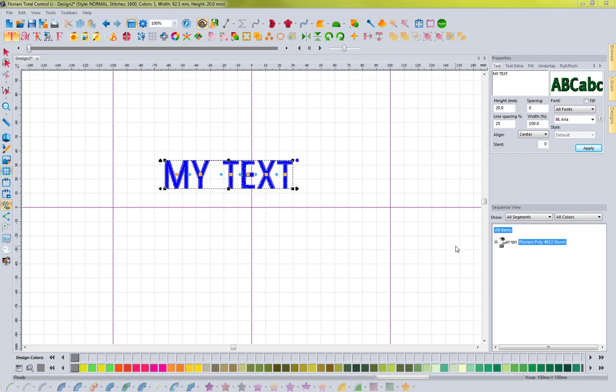Have you ever been working with fonts in software where you wanted to find all the script fonts quickly and easily so you could run through them, or even small fonts that utilize 60 weight thread? We've done a couple things